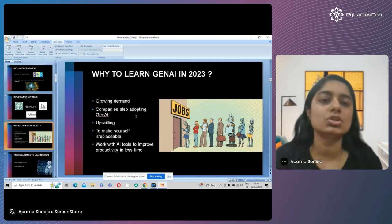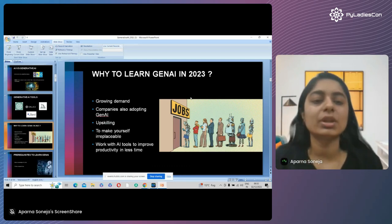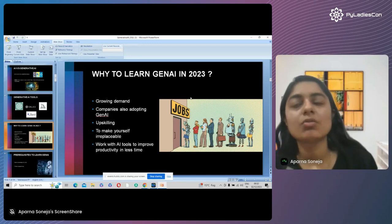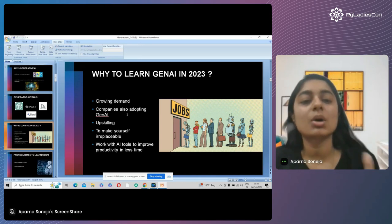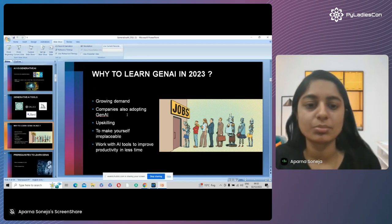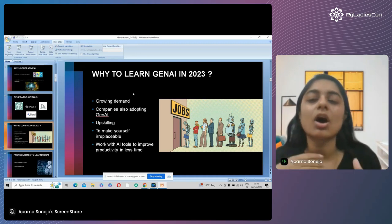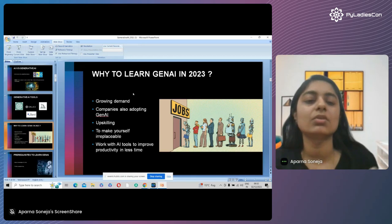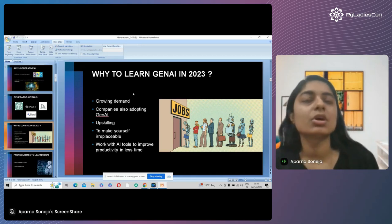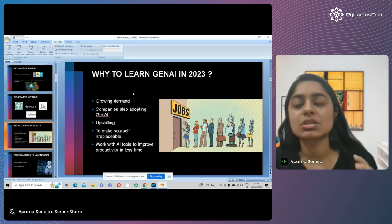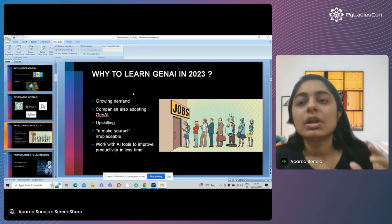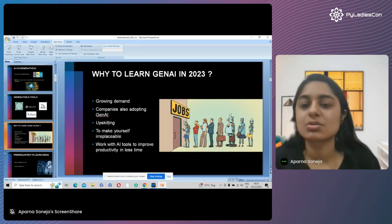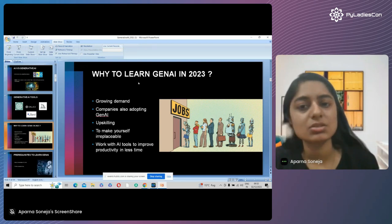Now comes the question: why should you learn generative AI in 2023? That is because of the growing demand for generative AI. You must be aware of the recent layoffs, and those were because companies have already started adopting generative AI. You should learn generative AI to upskill yourself and to make yourself irreplaceable at your job. You should at least be aware of how to use AI tools to improve productivity. Accenture has decided to invest about $3 billion in generative AI and has announced it will double its AI talent to 80,000 people in the coming years.